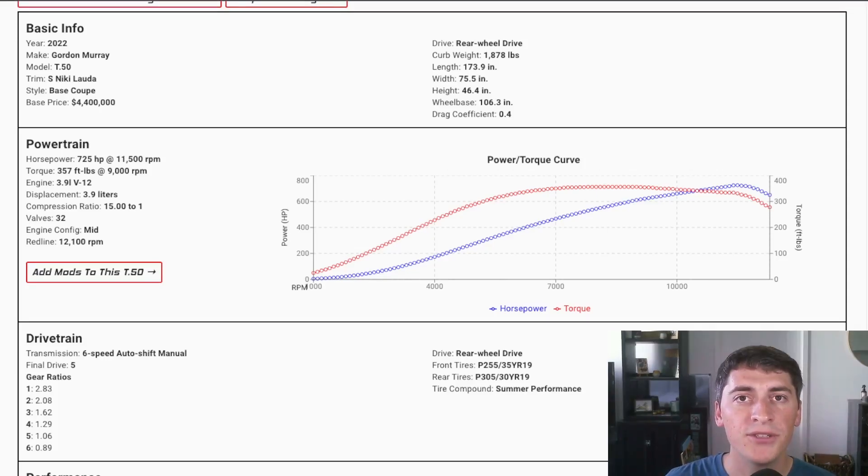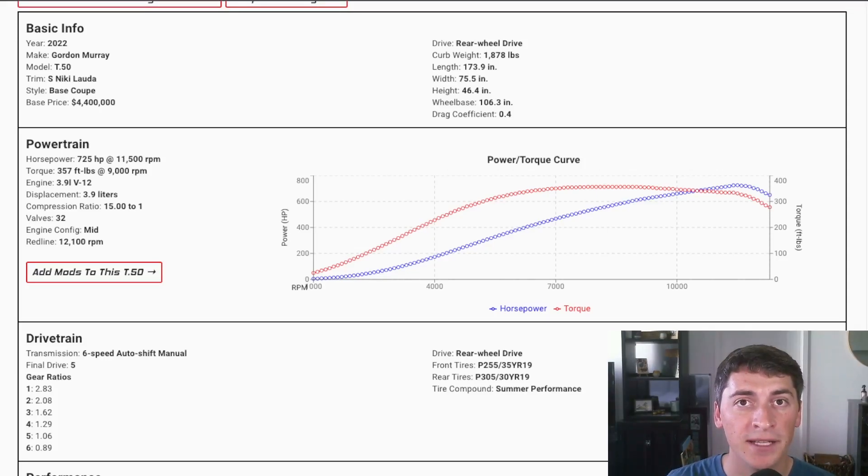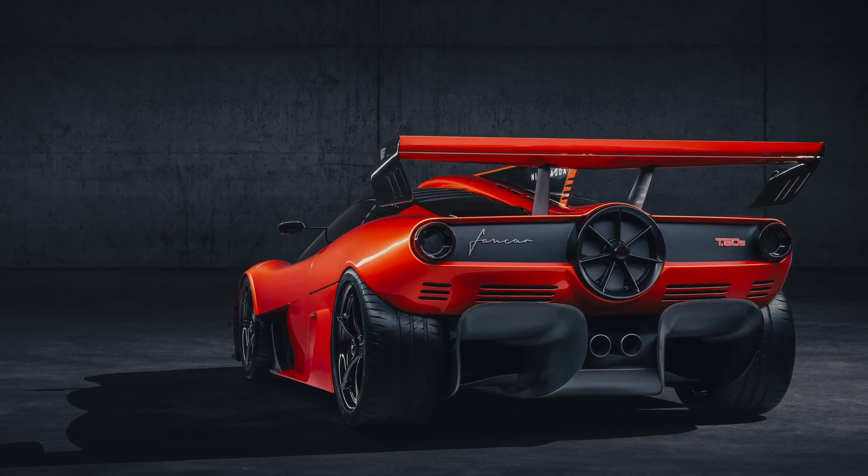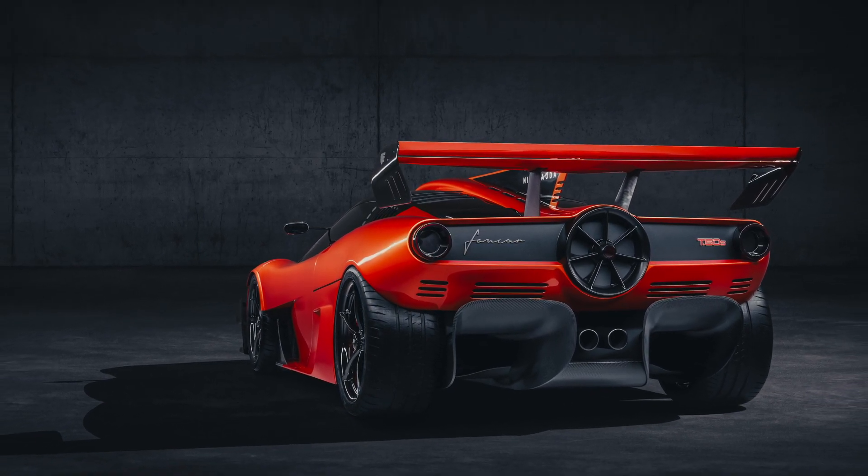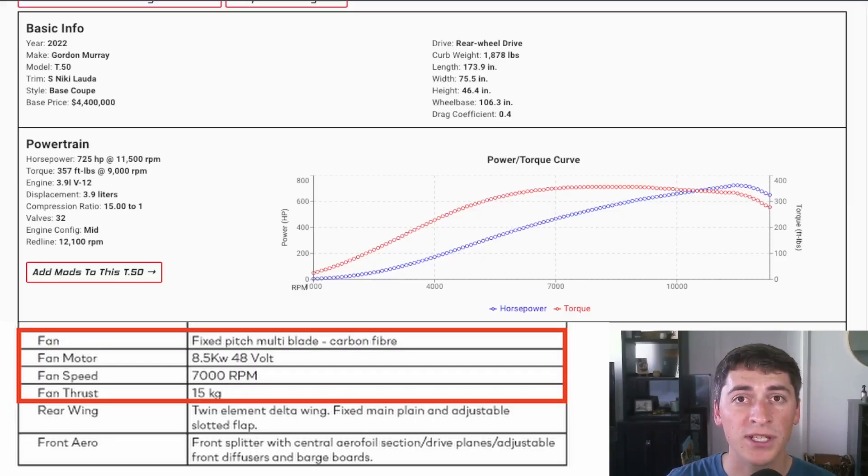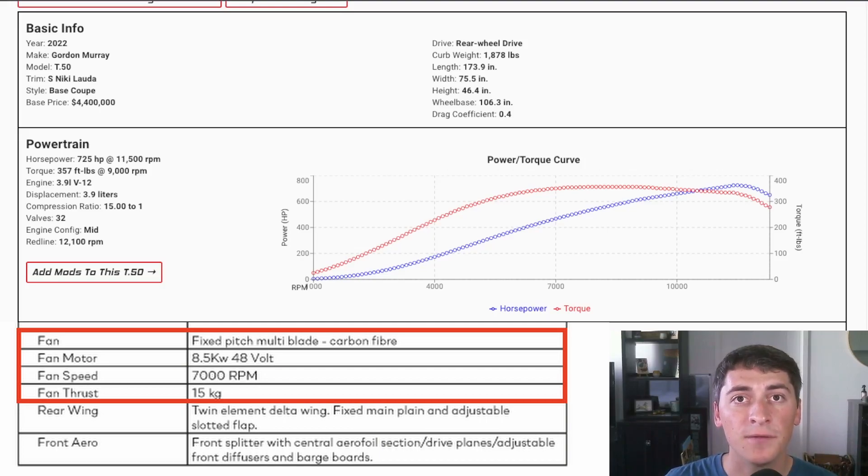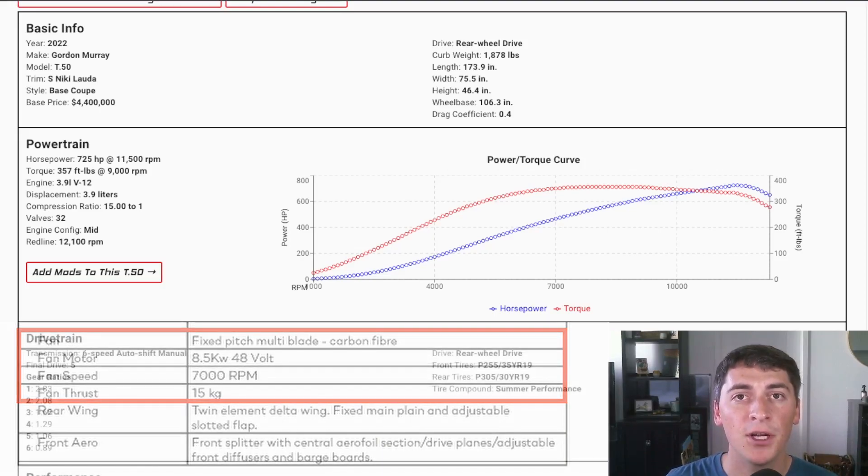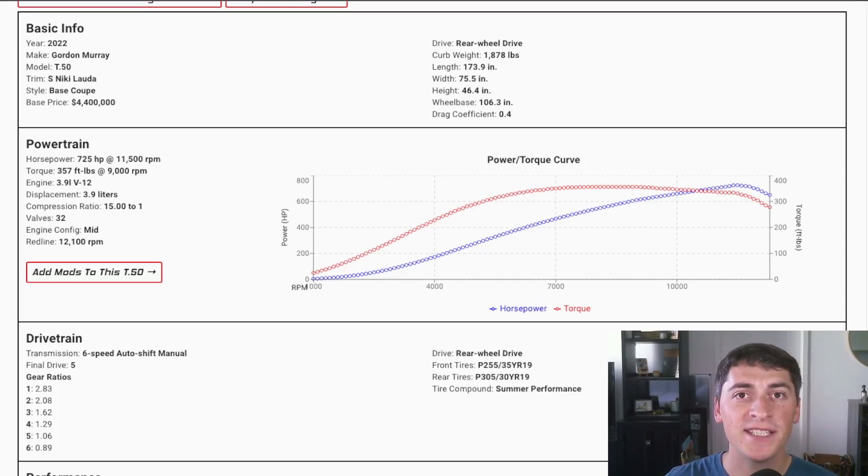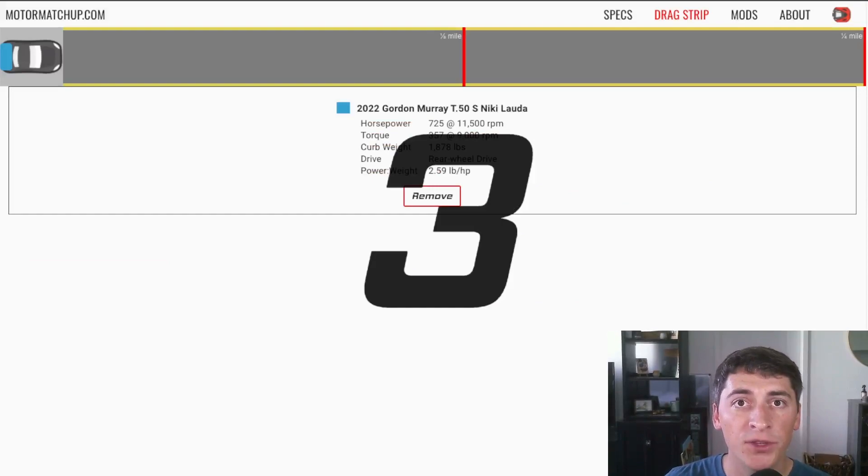A really interesting feature of the Gordon Murray is it has a rear-mounted fan. This fan is really powerful. It can make over 30 pounds of thrust and it can control downforce and lift on the car. I might make a whole separate video just on the fan because it's really interesting but for this video we're going to skip over that and focus on the performance. Let's hop over to the drag race simulator and see just how fast this car is.